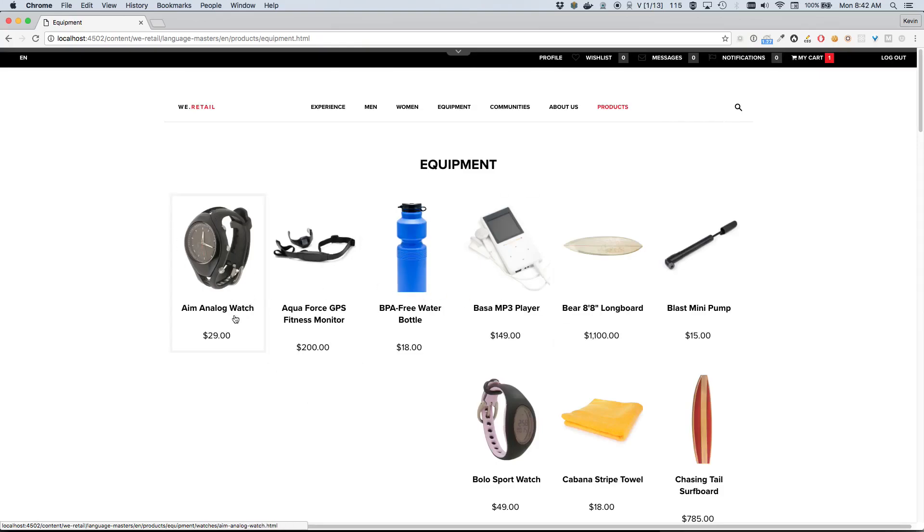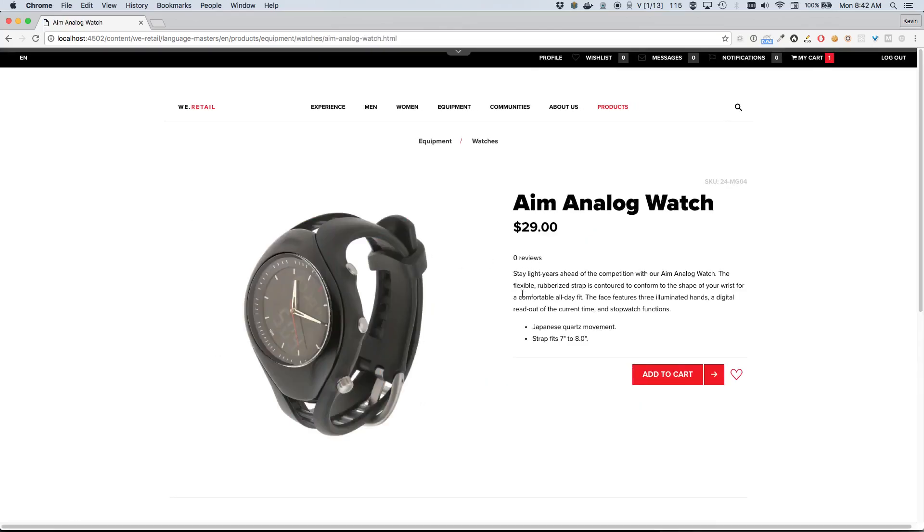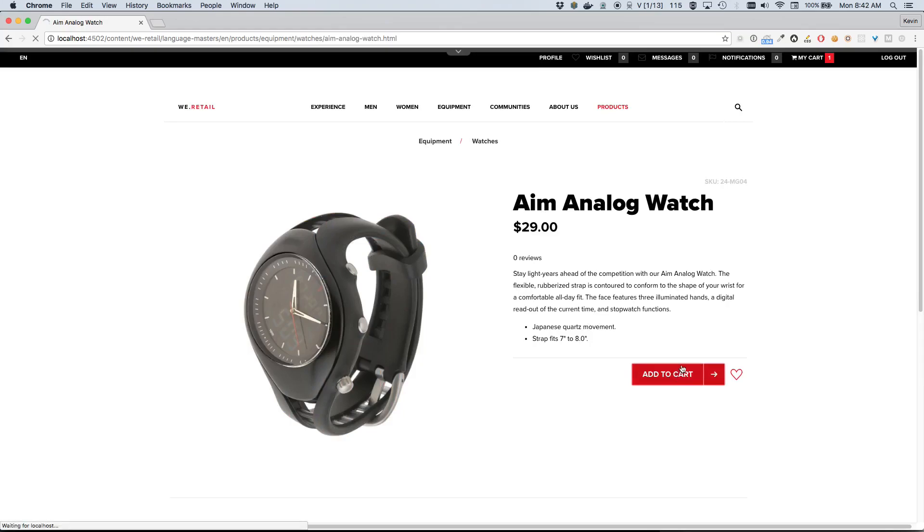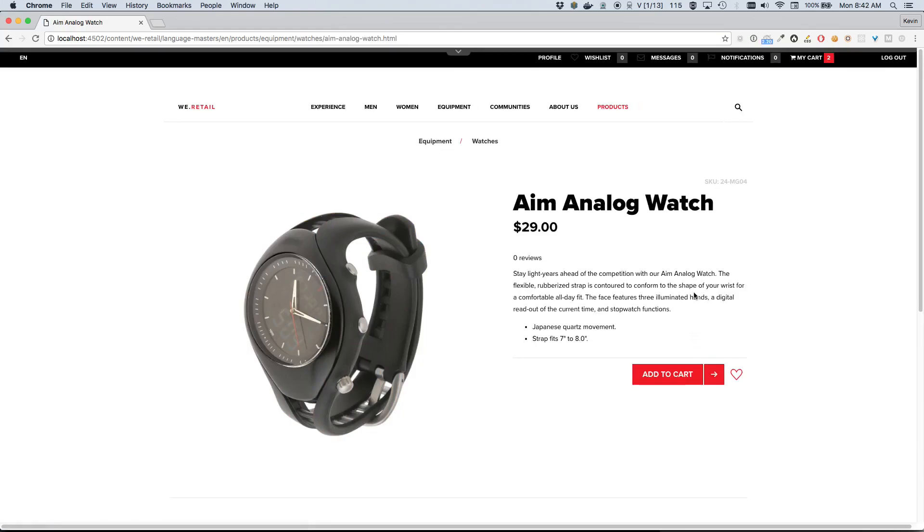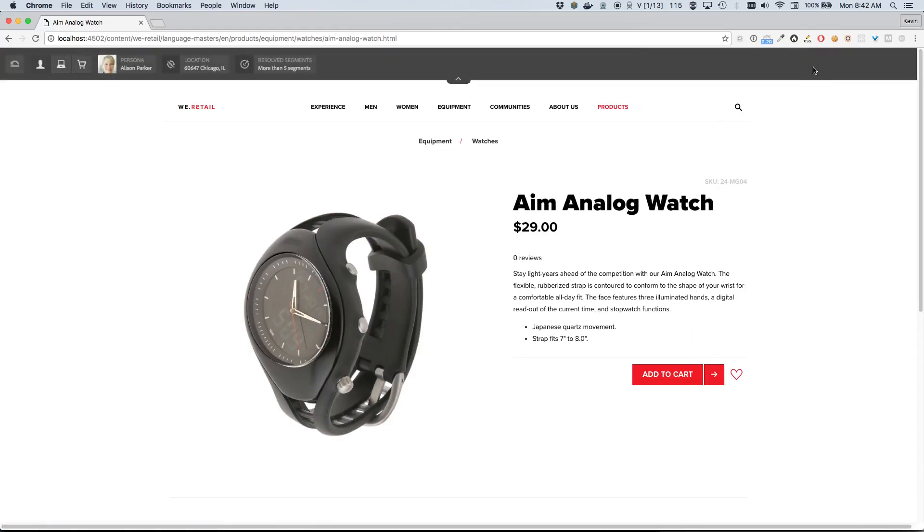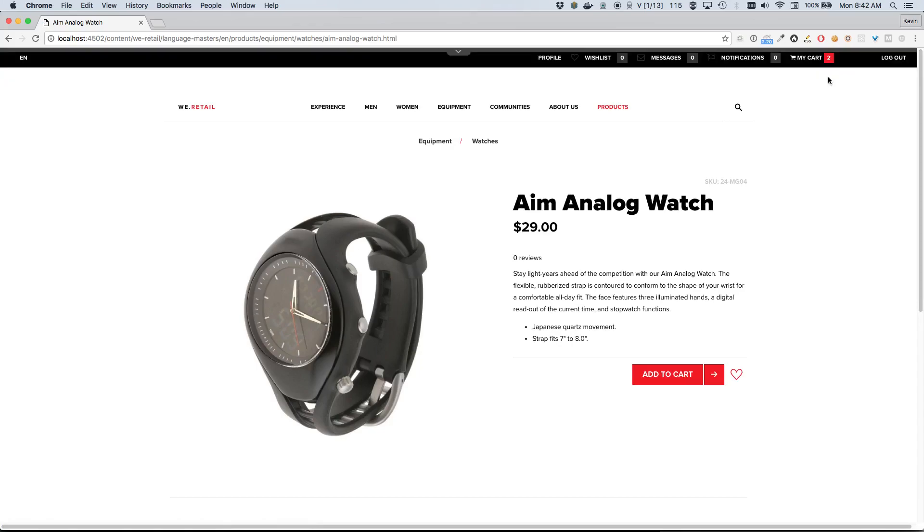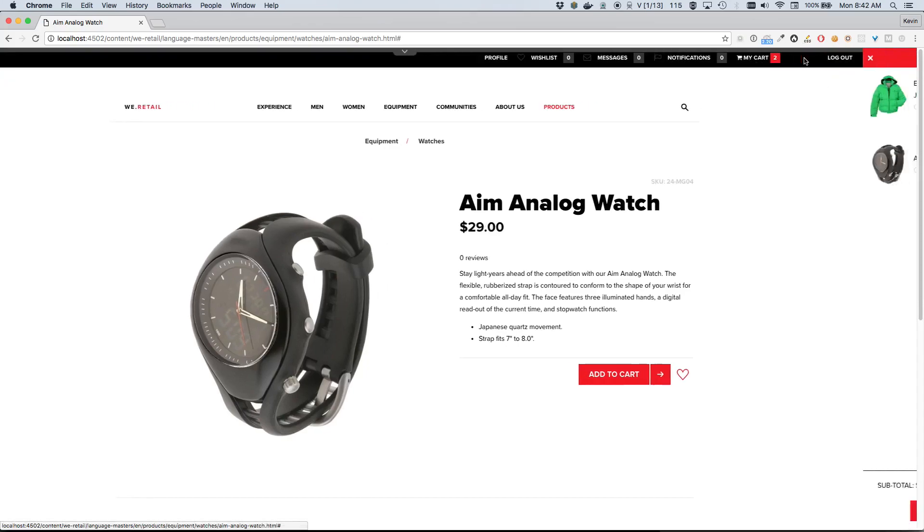Sure enough, I think this Aim Analog Watch is probably great. Twenty-nine dollars - that seems excellent. So I'll go ahead and open this up. Information looks great. This is the perfect watch for me, I think. So I'm gonna go ahead and add this product to my cart as well.